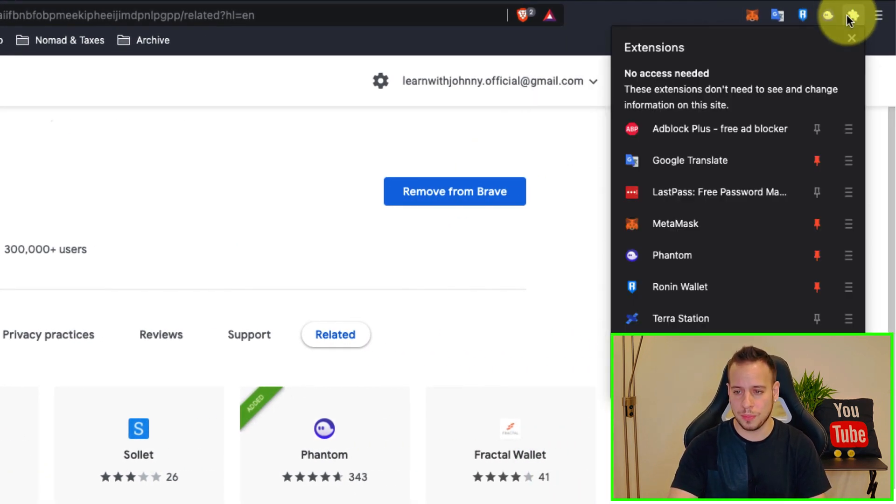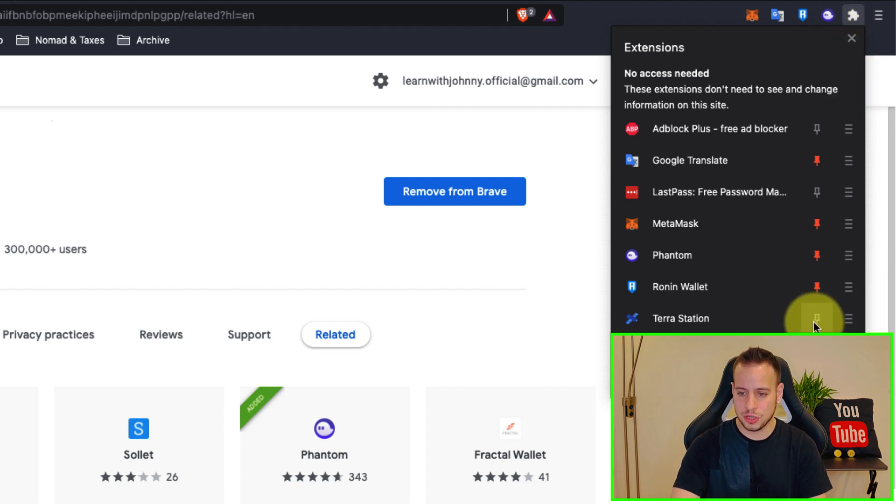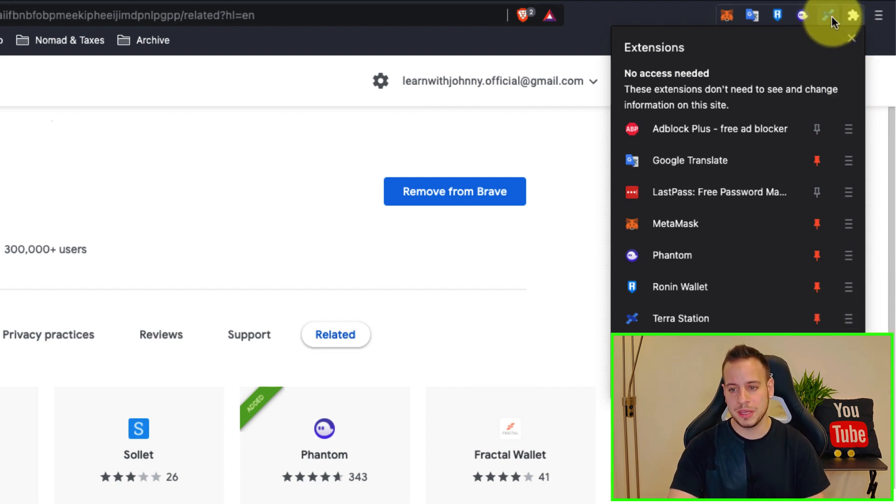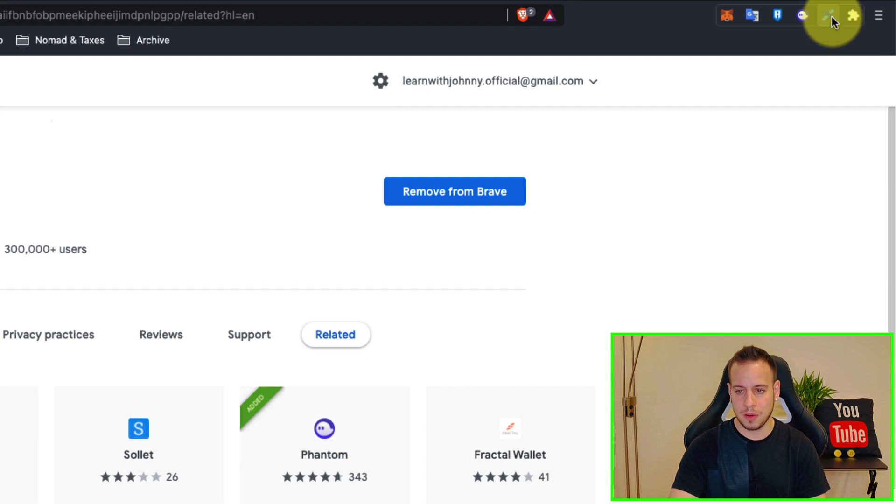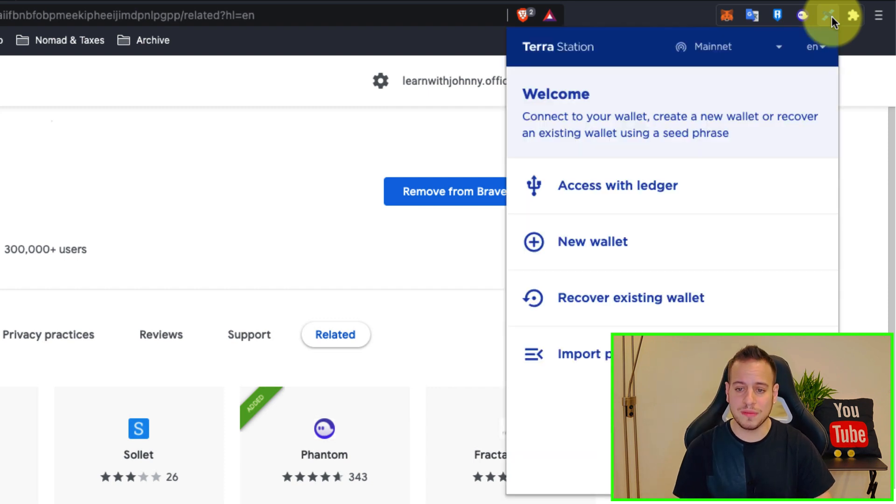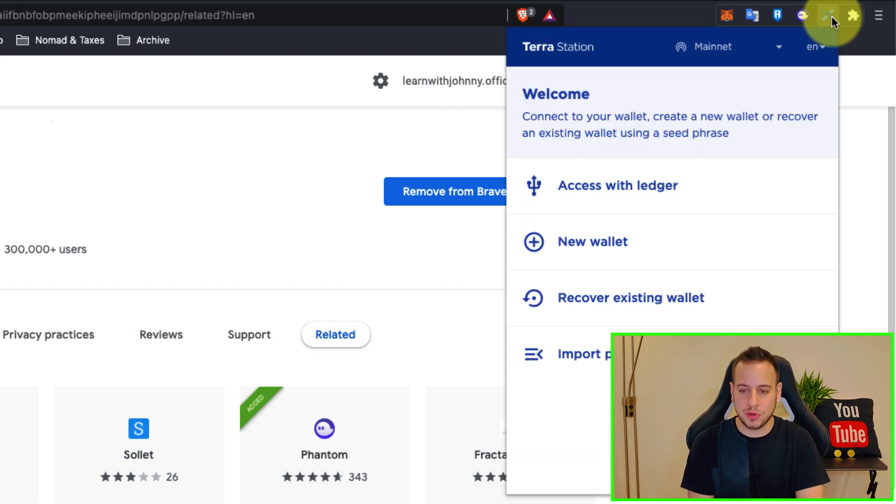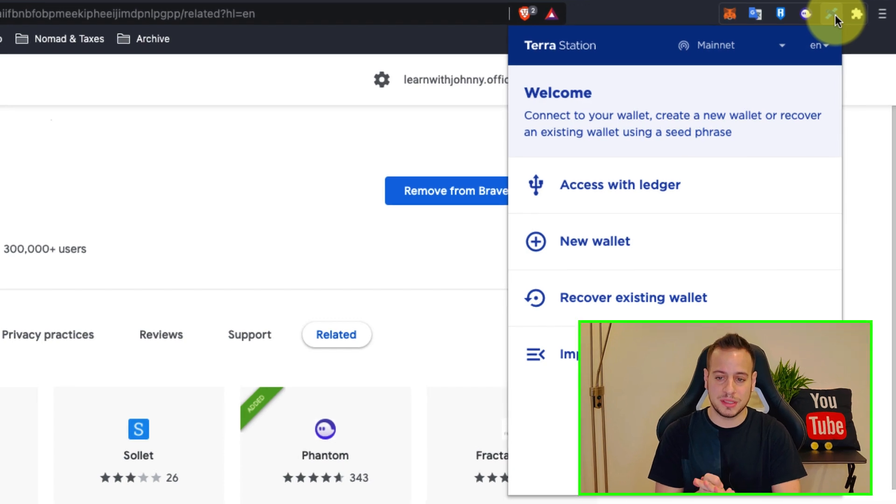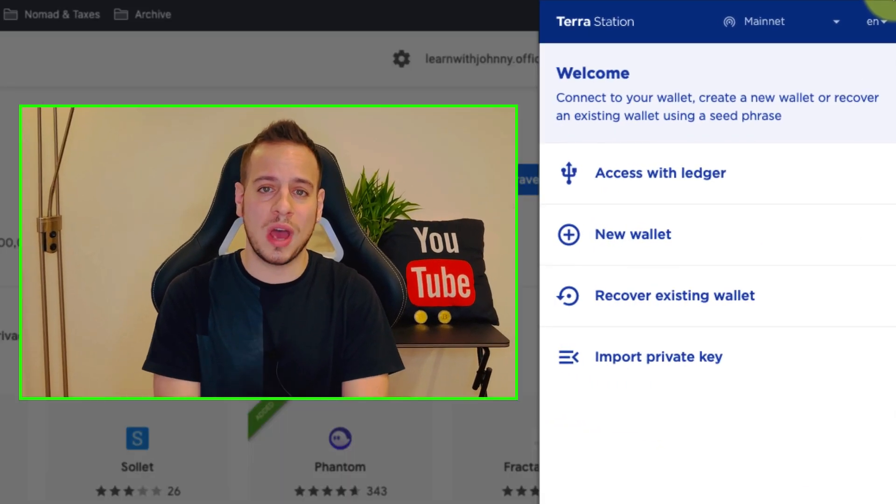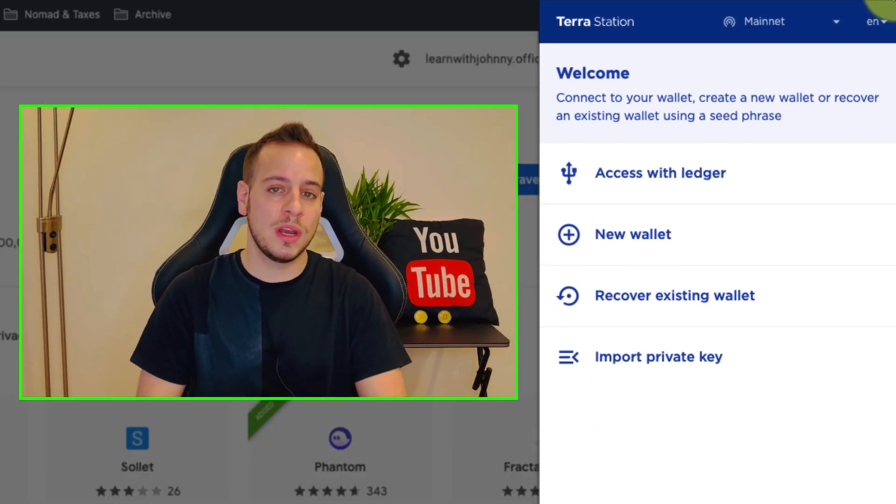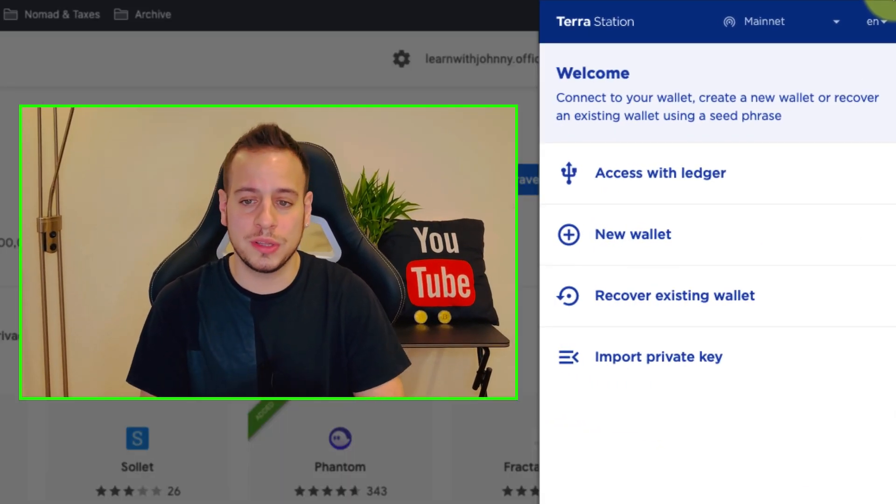Now once we install the extension we can see right here on the top right the Terra Station wallet. Click here the pin button so it will always be on top. Now on the wallet itself we have several options, this is the welcome screen and now we can do different things. The first option is to access with Ledger.